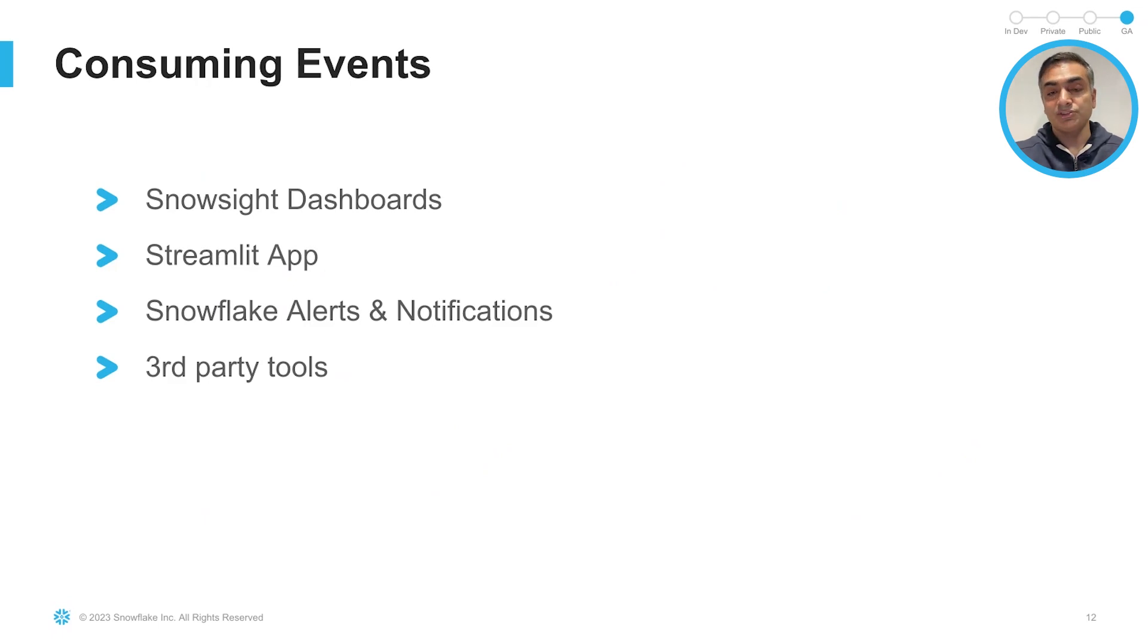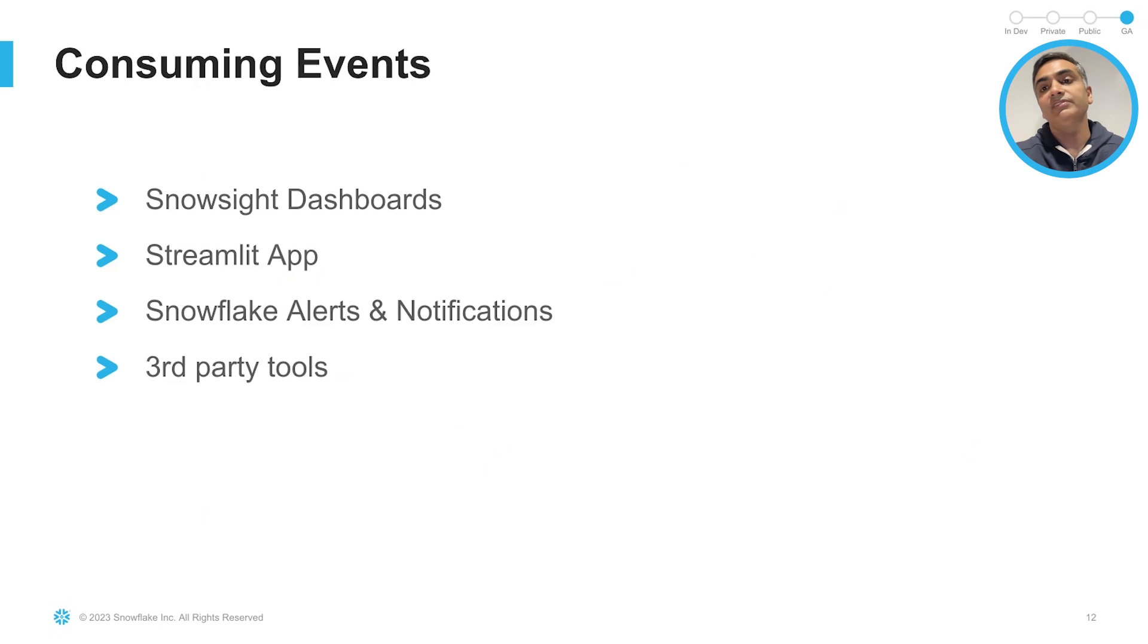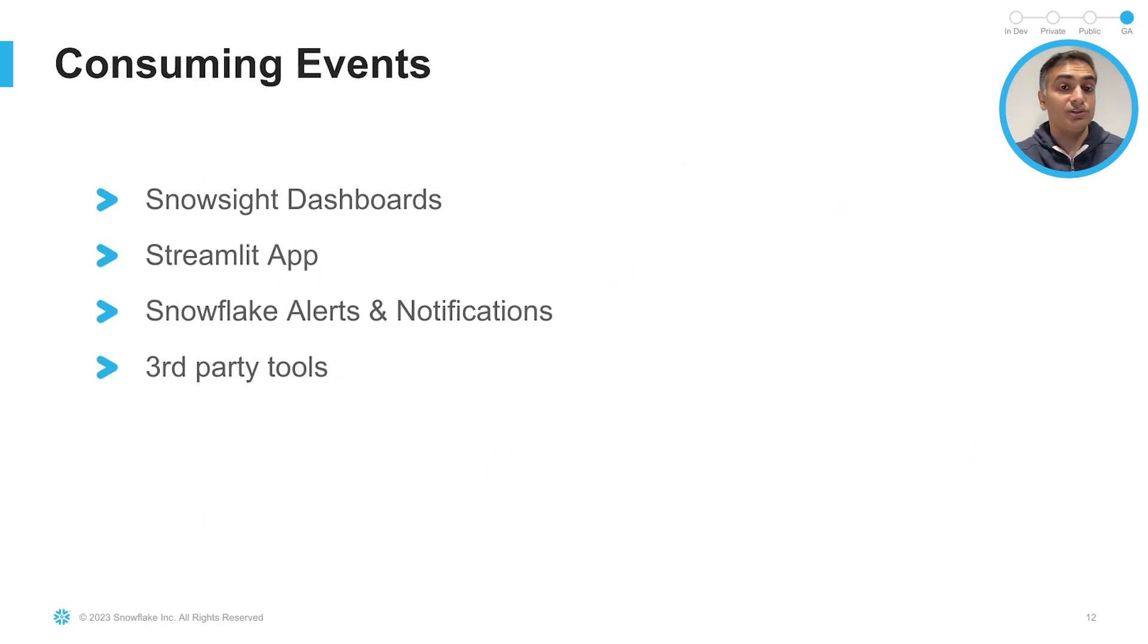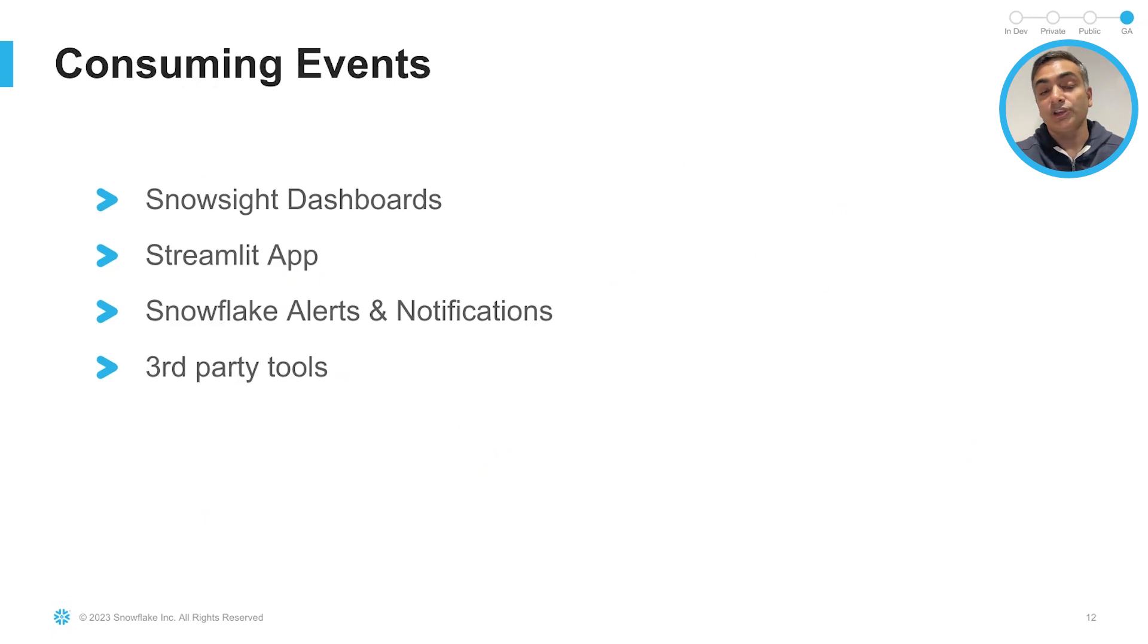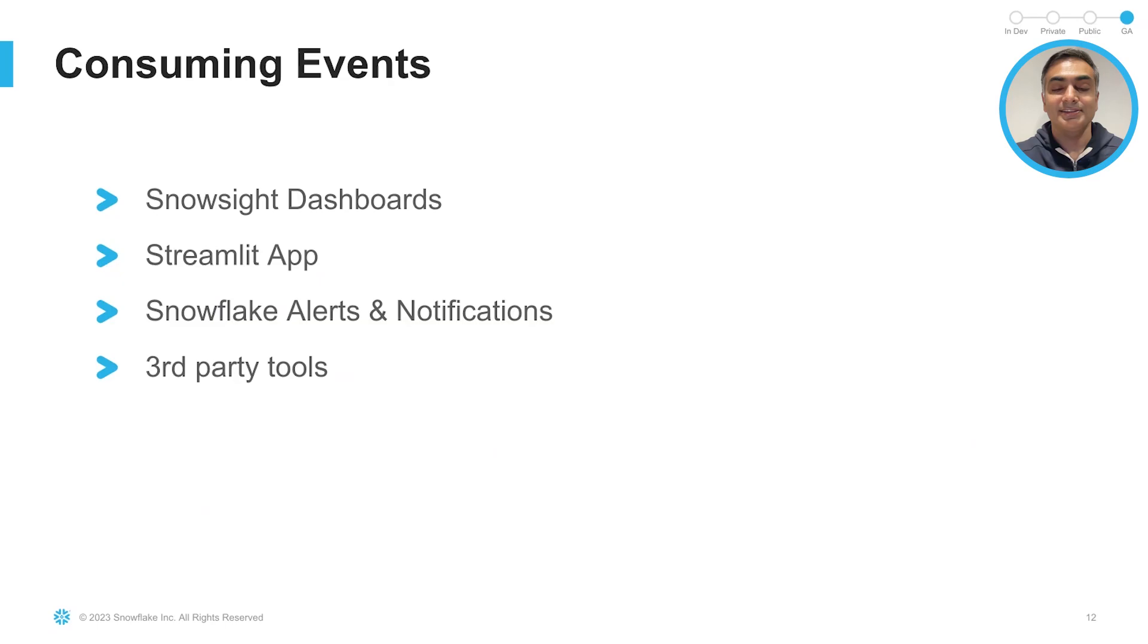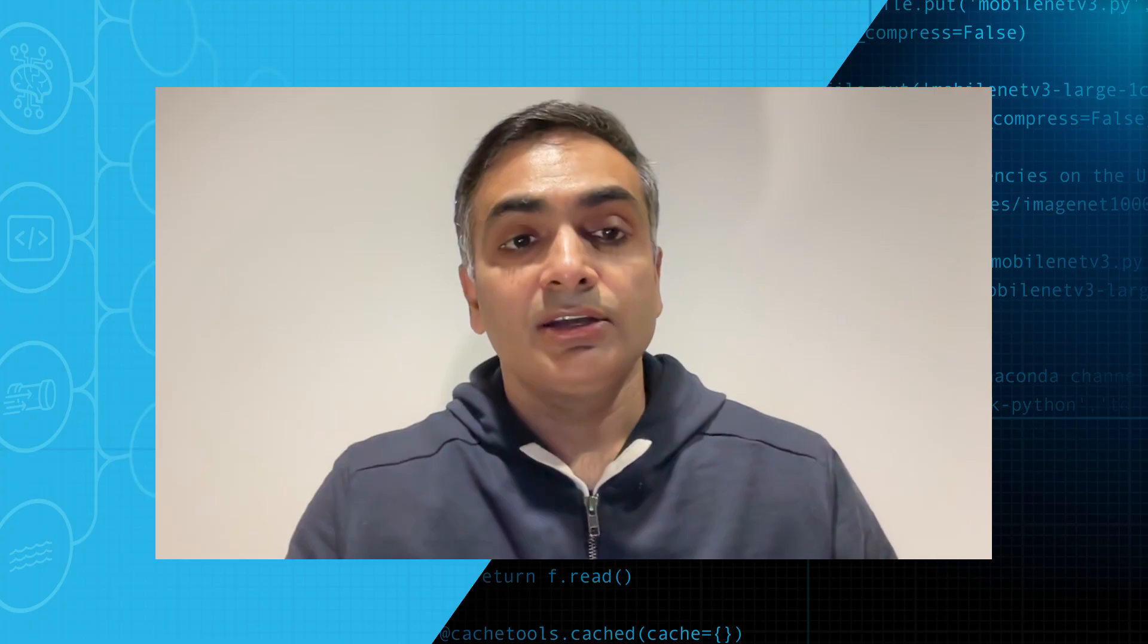You have various ways to consume these events, right, once it gets into the event table. And as we go through the demo, we will touch upon a few of those things. You can use the Snowside dashboards, you can use your own Streamlit app to review all the events alongside the rest of your data in Snowflake. You can use Snowflake alerts, or you can also use third-party tools to visualize those events.